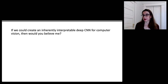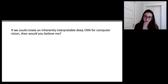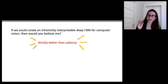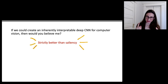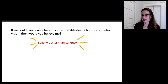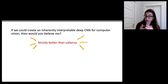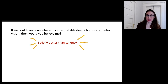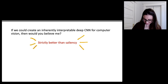We've created an inherently interpretable deep convolutional neural network for computer vision. The direct comparison with saliency maps — a common way of explaining black boxes — shows that the prototype model is strictly better, because saliency just tells you where the network is looking but not what it's doing with that information. The prototype network tells you how it's analyzing each image: not just where I'm looking, but what I'm doing with that information — I'm comparing this to that. And these prototype comparisons are not post-hoc explanations; this is actually how the neural network is making its classifications.